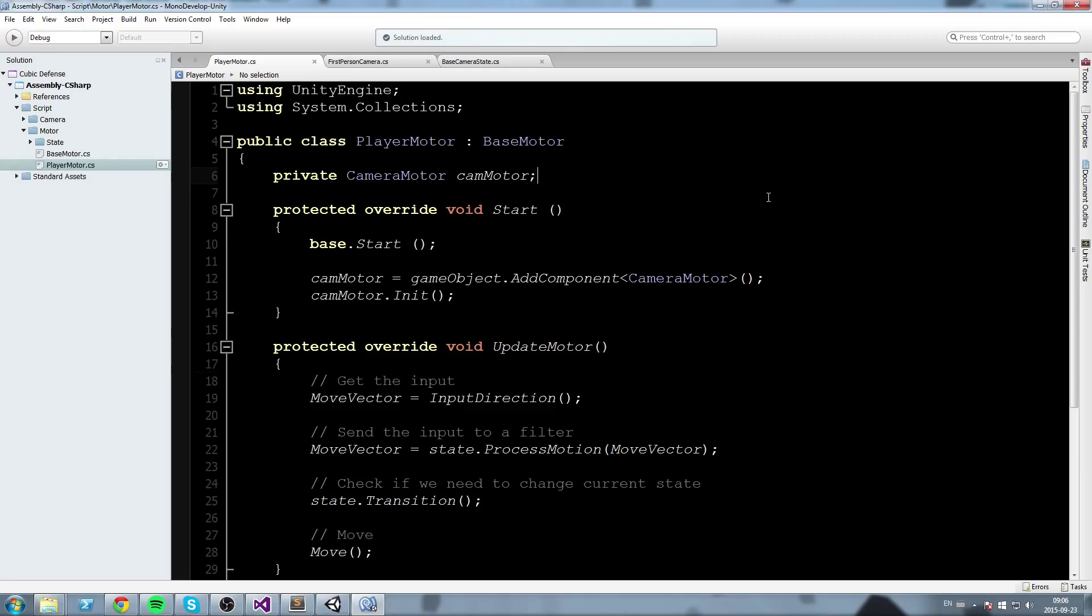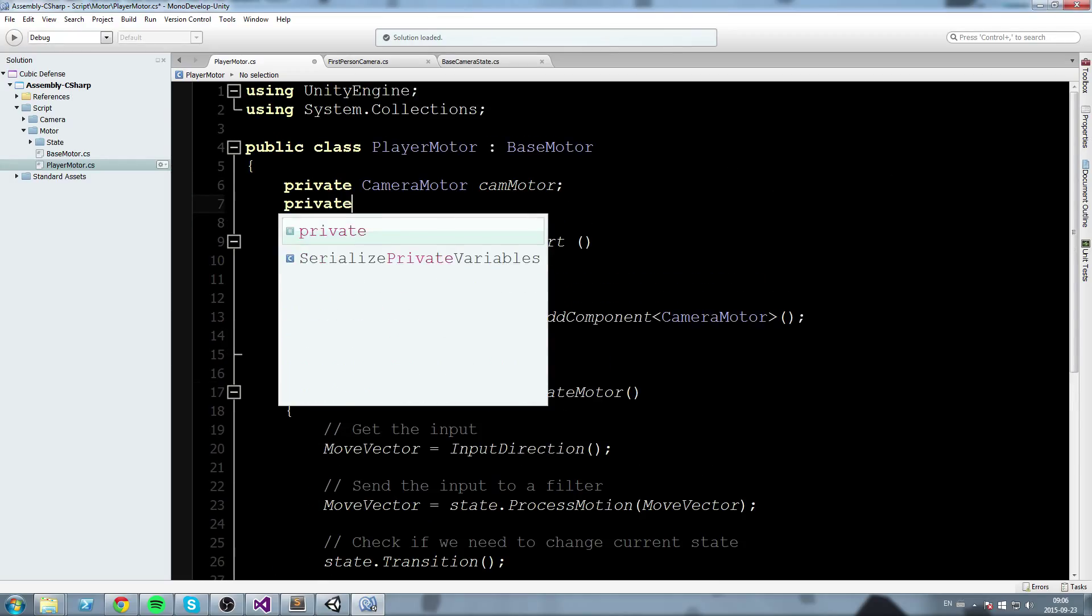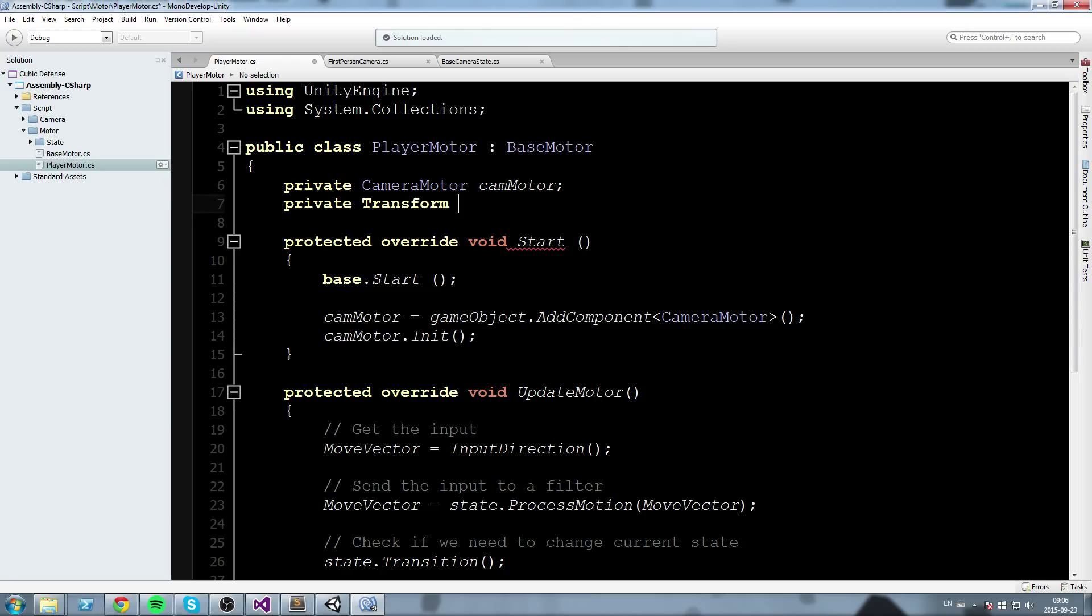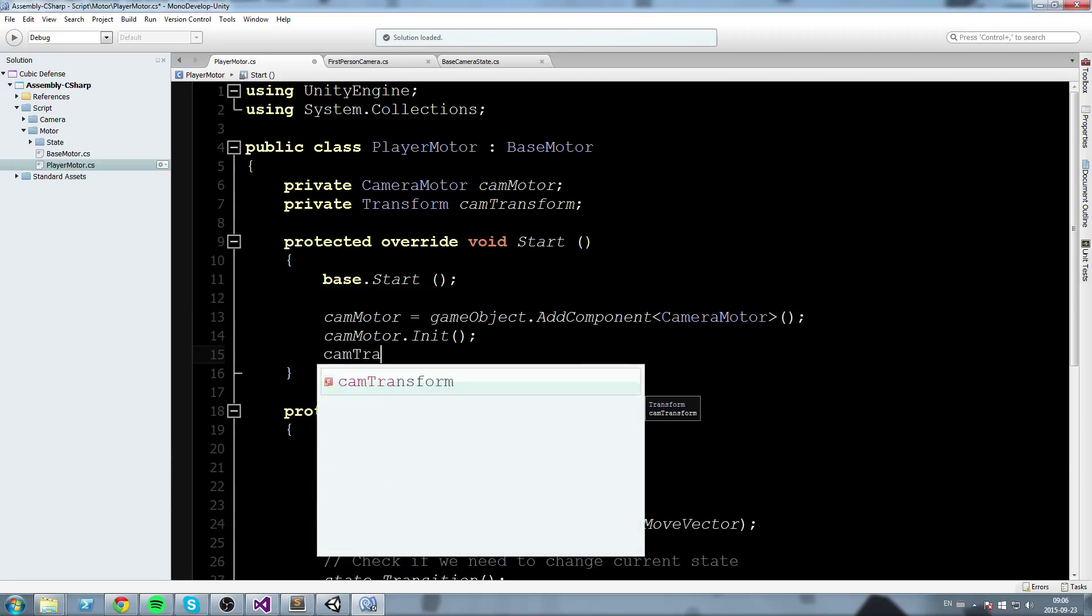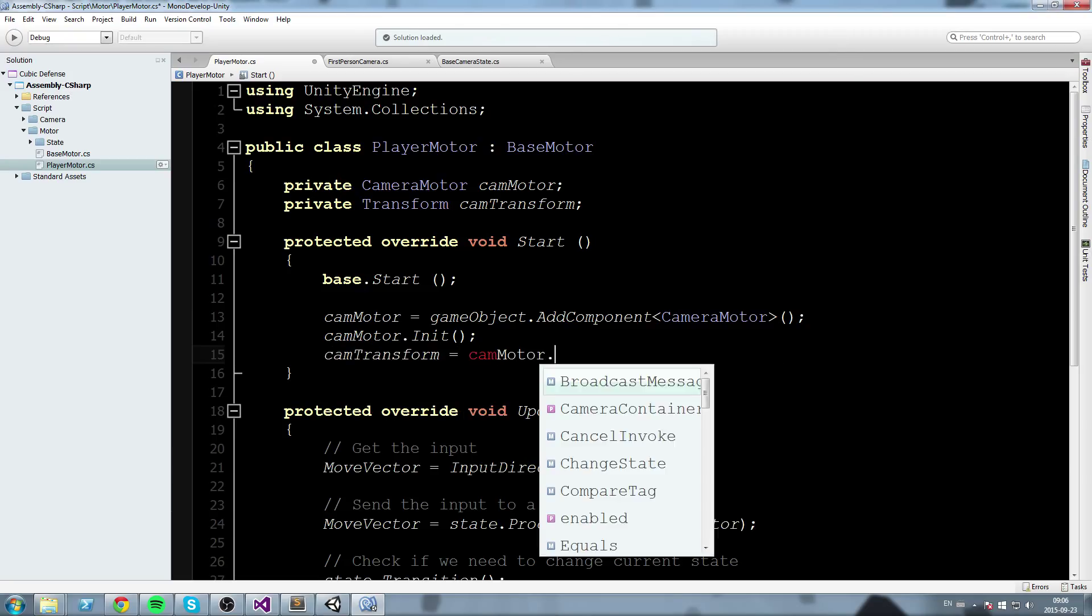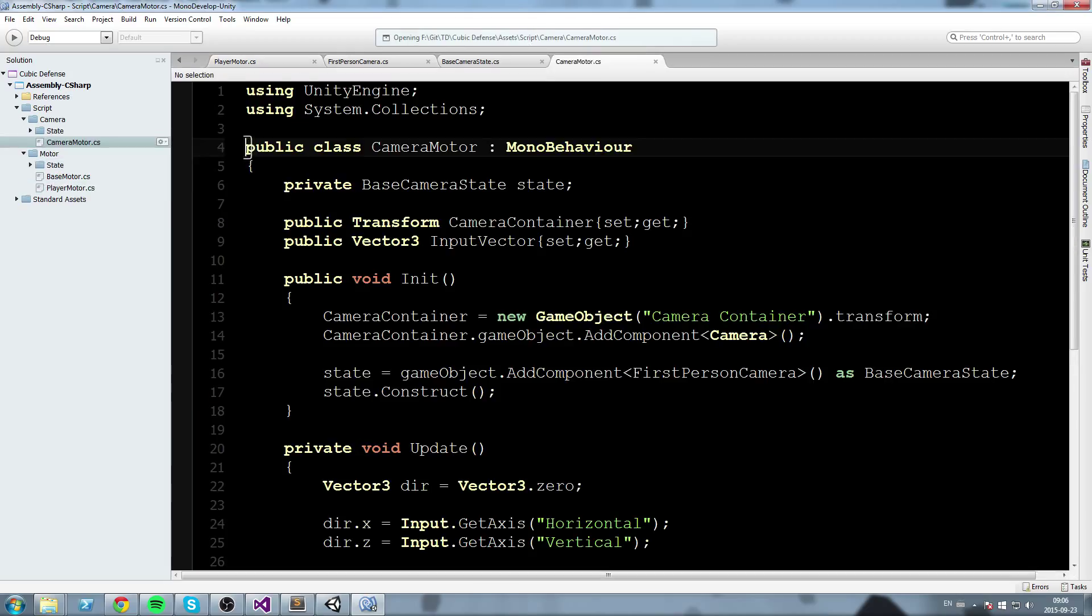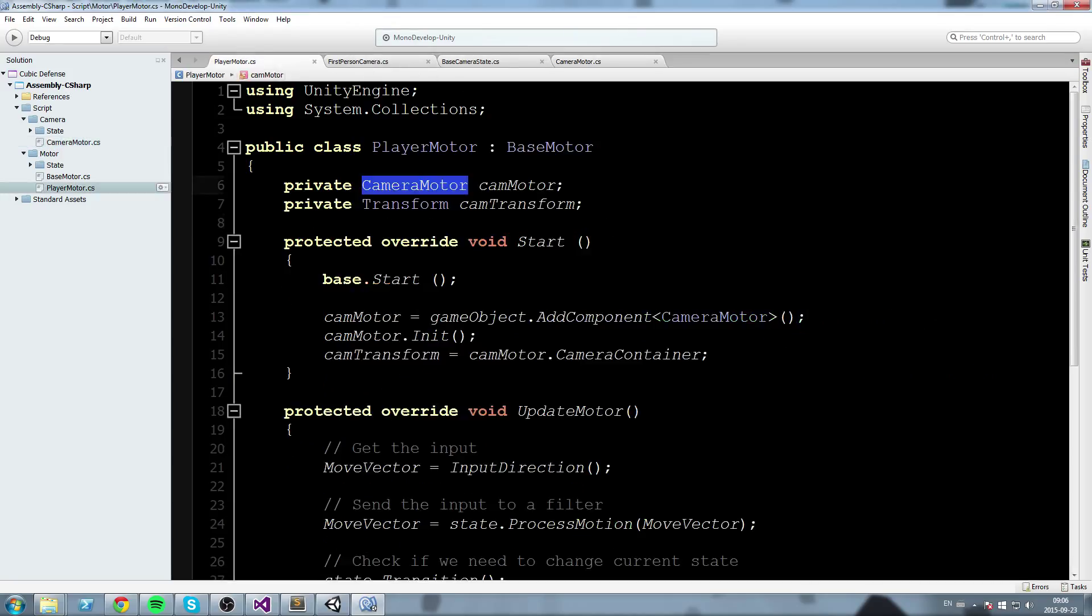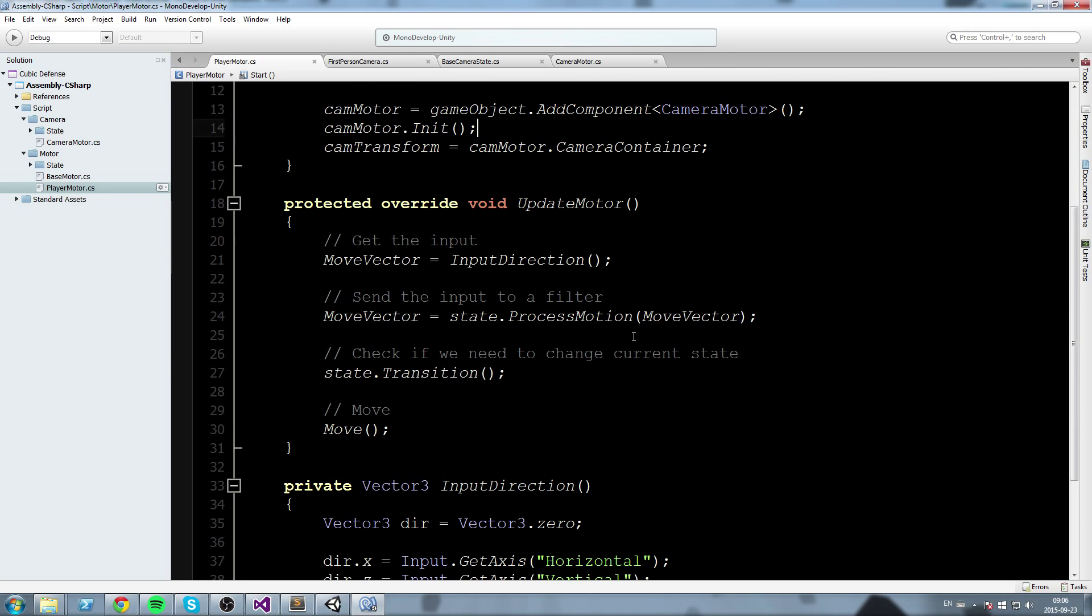So we already have a reference to camera mother but I want something else actually. I'm going to get the transform of that. So we declare a private transform and I'm going to call this cam transform. Right below the camera mother dot initialize I am going to do camera transform is equal to cam mother dot camera container. If we remember correctly, I'm going to open the camera mother now. Inside the camera mother, we have already a transform, a field for the camera container. So this is all I need. I'm going to call this from the player mother, get a reference to that. And once we have this, we can get the direction of that transform and make our function.